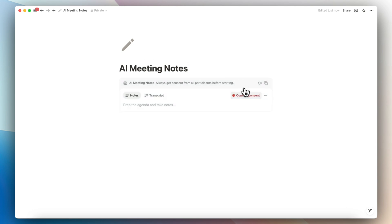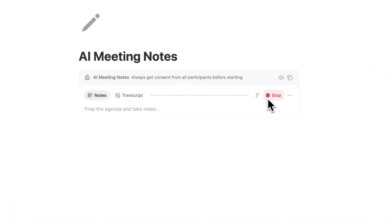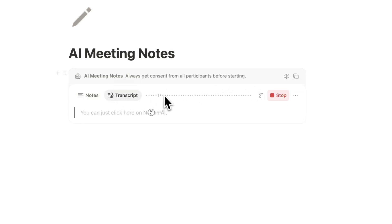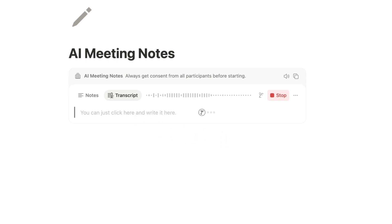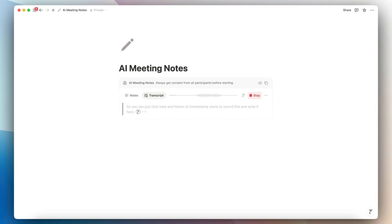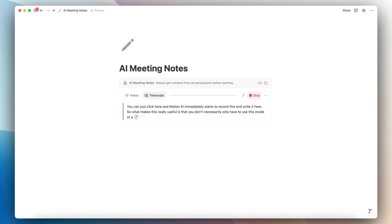Next, we can click the confirm consent to try it out. So you can just click here and Notion AI immediately starts to record this, write it here. So what makes this really useful is that you don't necessarily only have to use this inside of a video meeting. You can also use this when you are in a physical meeting as well. You really just have to open up Notion to use it.